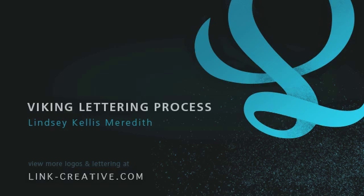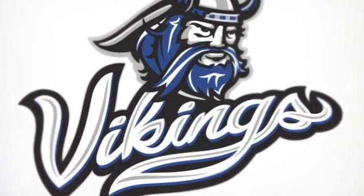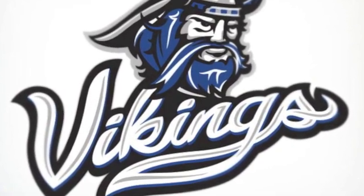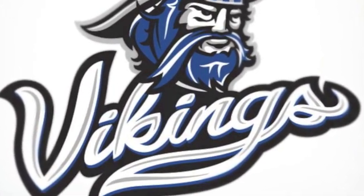I'm putting together this video to show my custom lettering process, specifically showing you how I did the script in this Viking mascot logo.